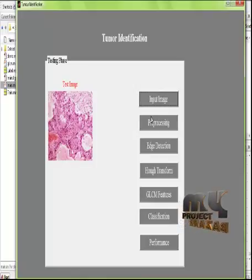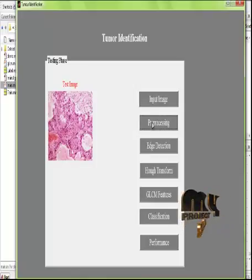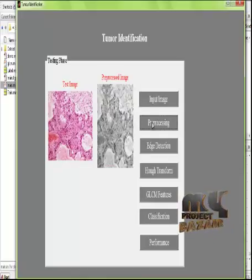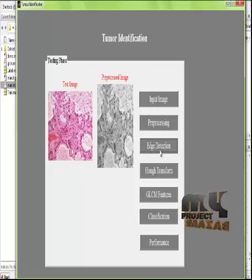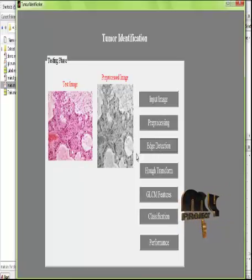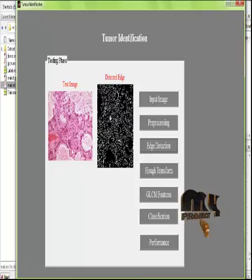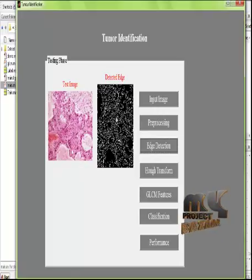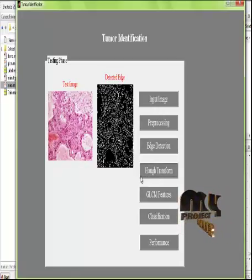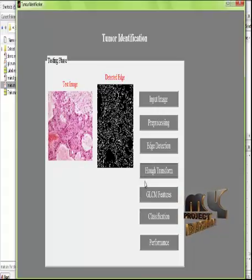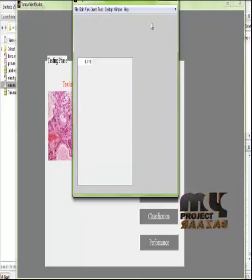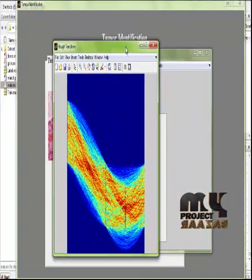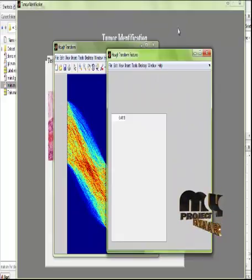First, we select any one of the input images. After that, the preprocessing step is employed, in which gray conversion, resizing, and filtering are applied. Then, edge detection is employed, where the Canny edge detection operator detects the edge regions in the input images. Half transformation is applied to the images to identify the texture-based information.